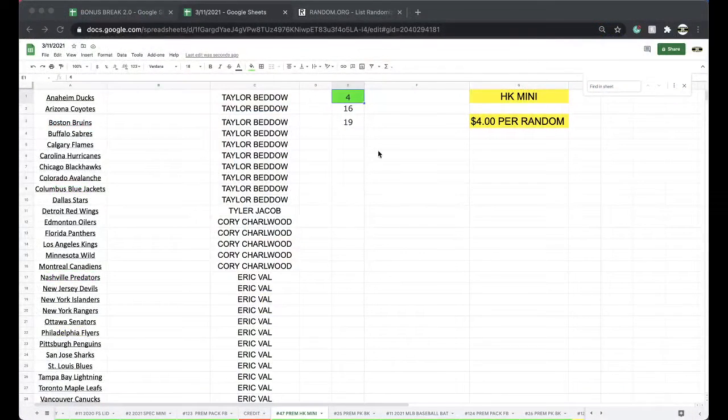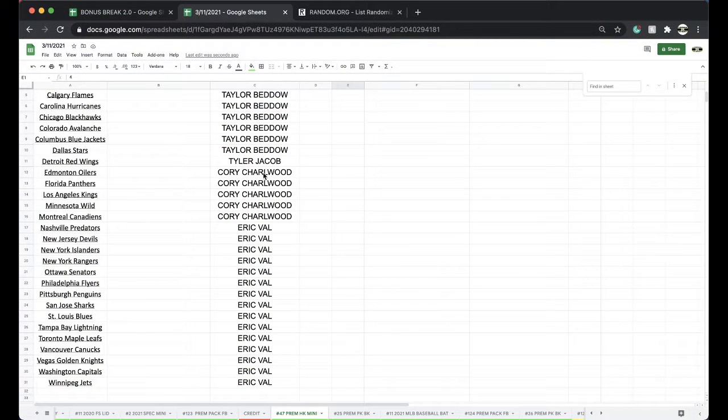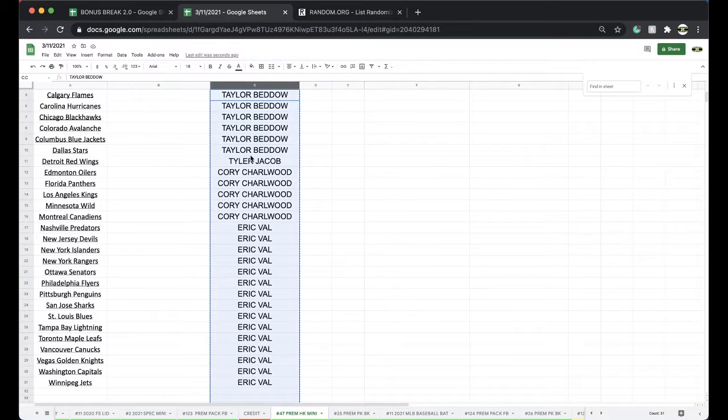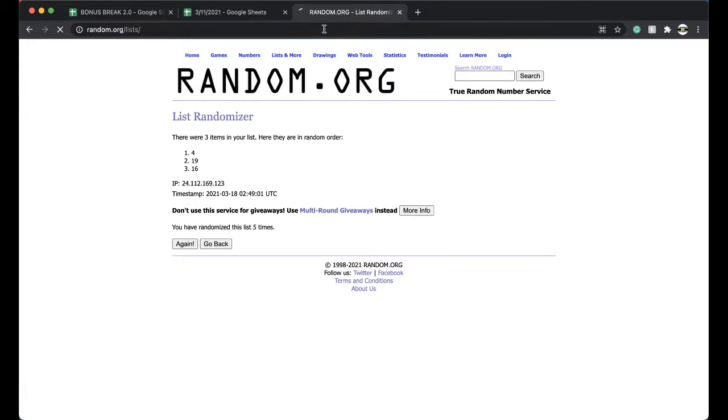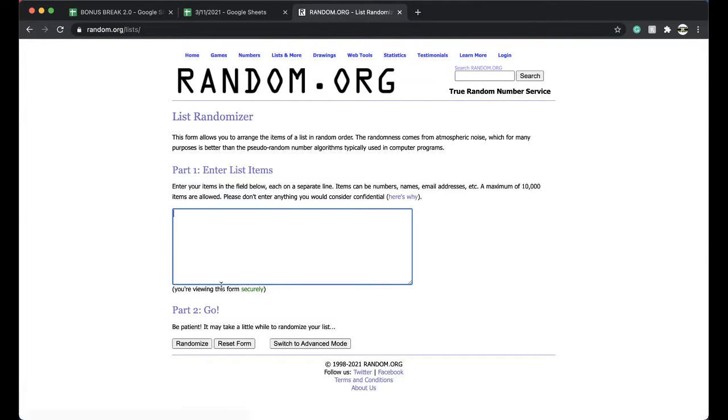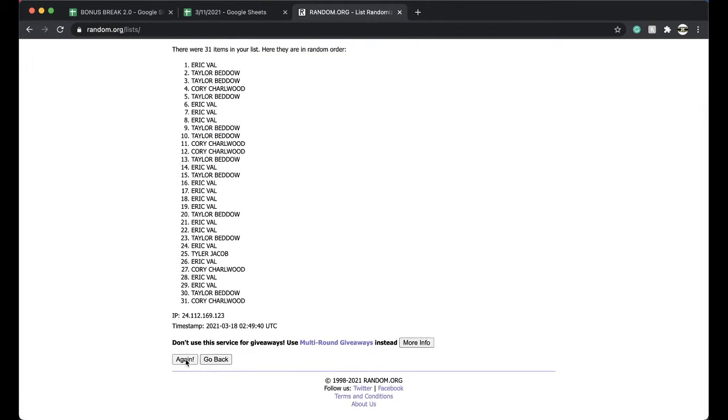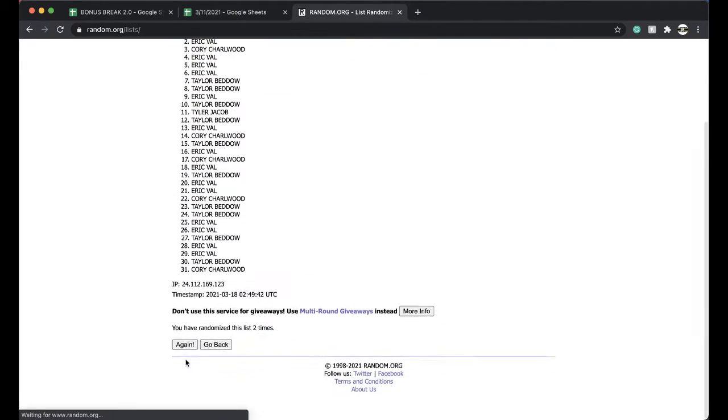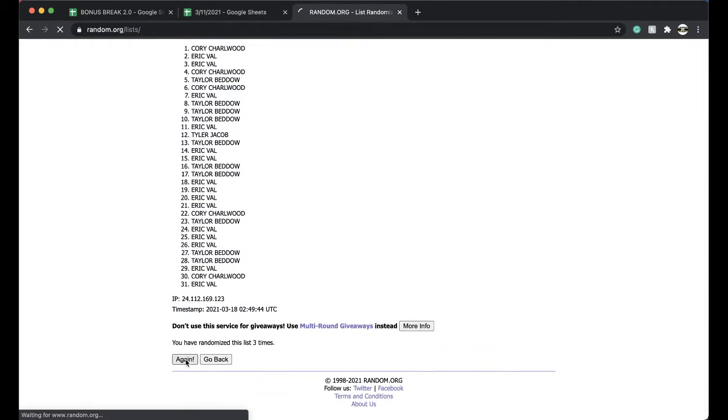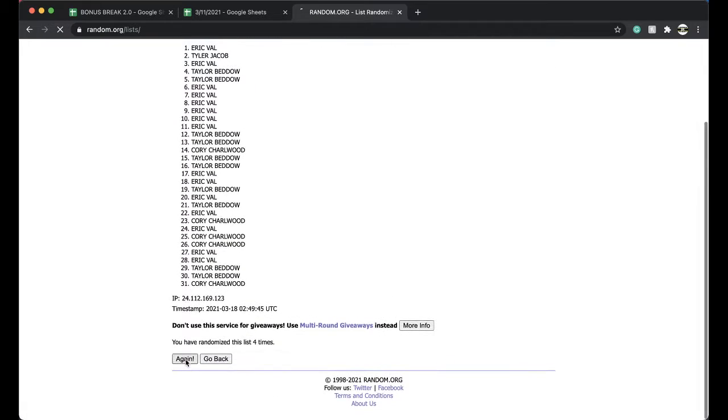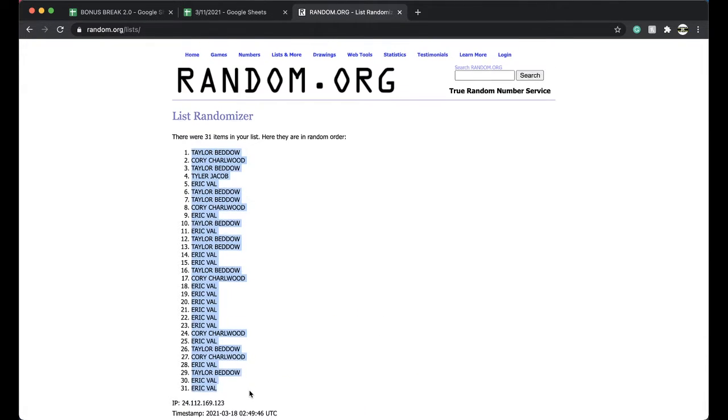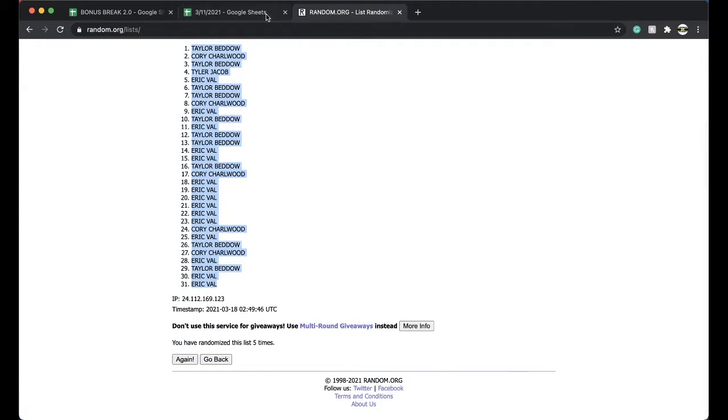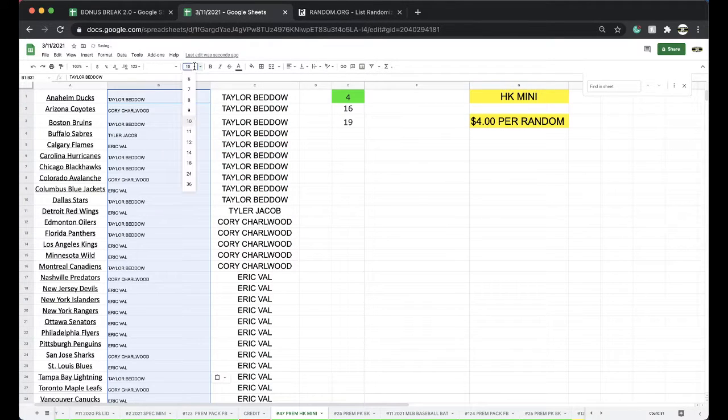Taylor 10, Tyler Jacob 1, Corey 5, Eric with 15. Is lit once, twice, three times, four times, five times. And Taylor, you're on top, Eric Vlensky is on the bottom. Five times, good.